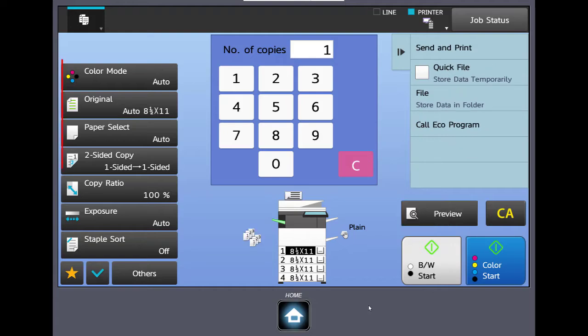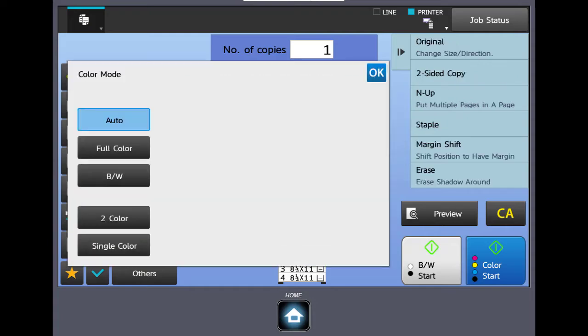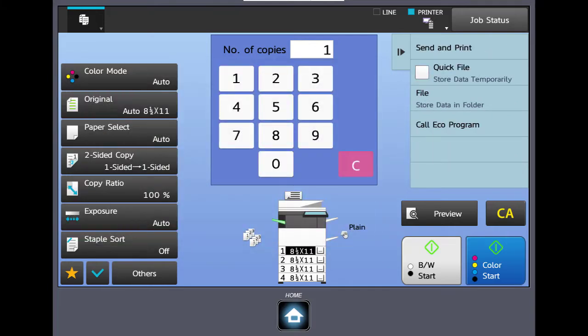Now let's take a look at the basic copy functions of your Sharp color copier. The first button on the left side in the basic menu is the color mode. Here the user can select between auto, full color, and black and white. The machine by default will be in the auto color mode. This will help the user in producing exactly what they put on the glass or the document feeder.